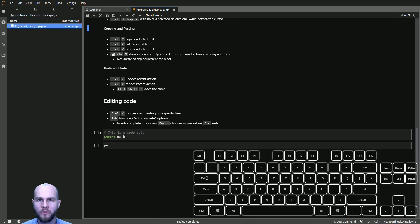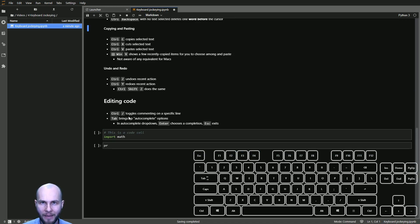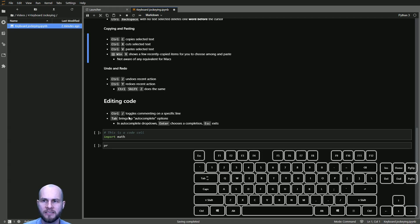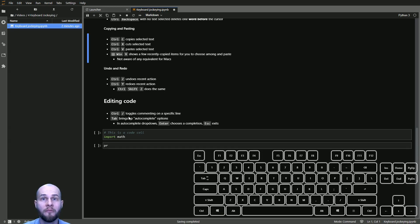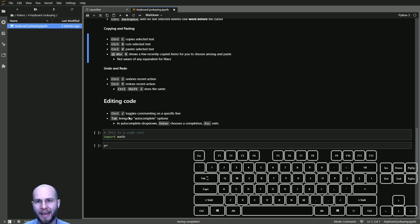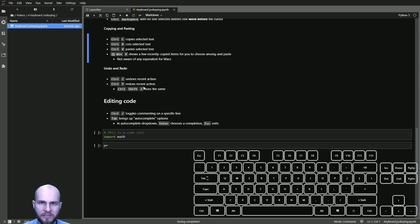Copying and pasting: Ctrl+C to copy, Ctrl+X to cut, Ctrl+V to paste. One trick that only works on Windows is Ctrl+Windows+V, which brings up a screen letting you choose among many recently copied items — so you can go back and paste something you copied two times ago. Undo is Ctrl+Z and redo is Ctrl+Y. Ctrl+Shift+Z also does undo.